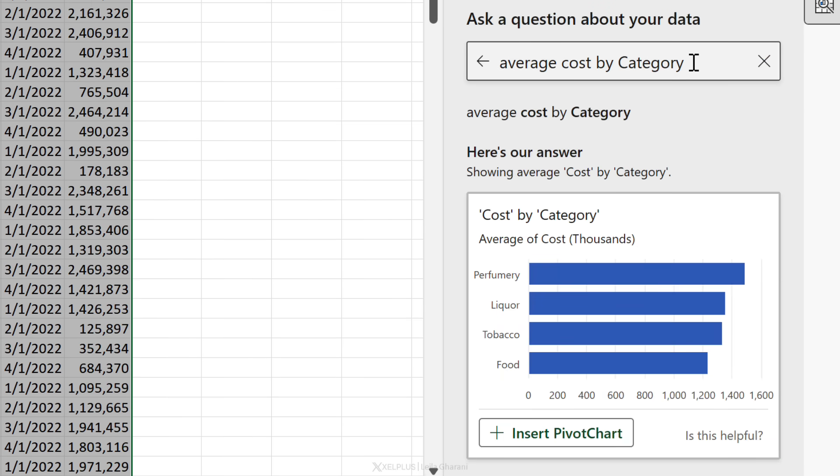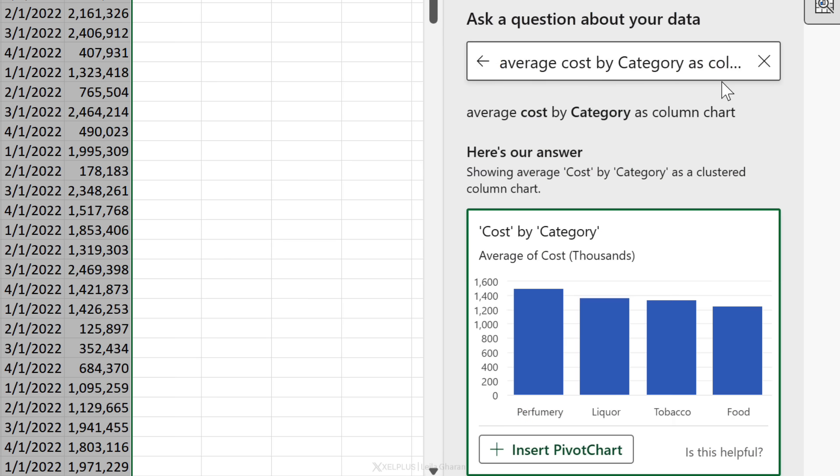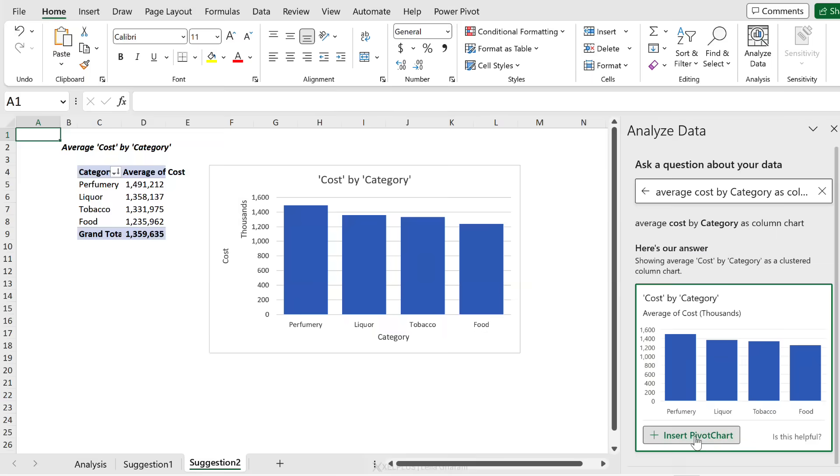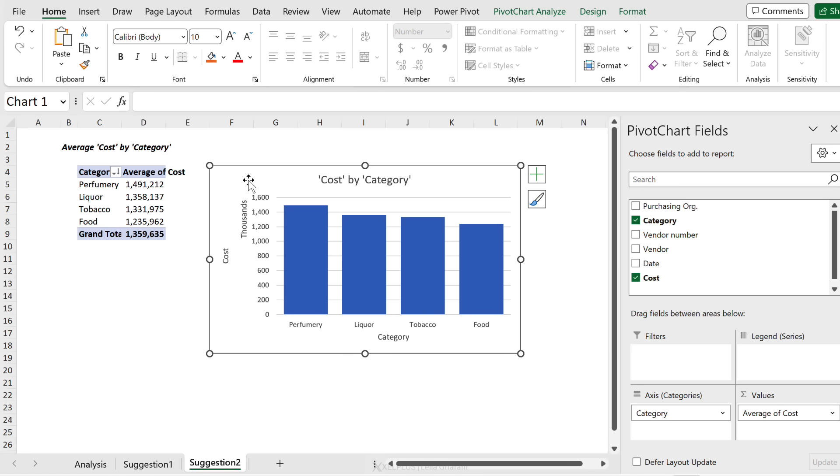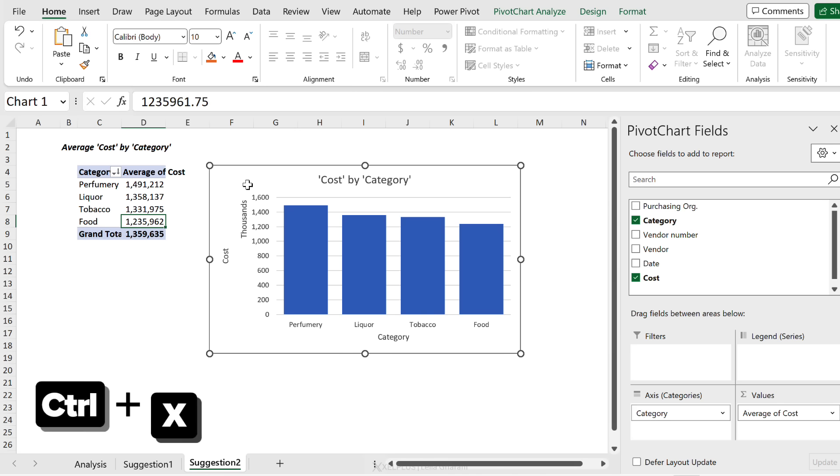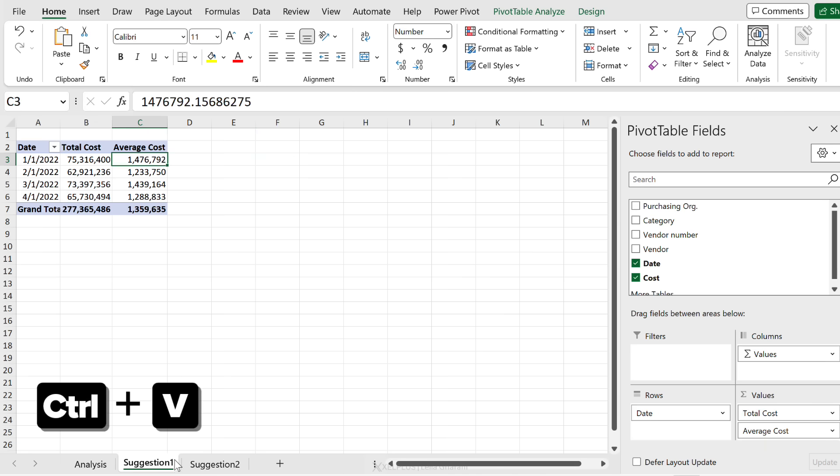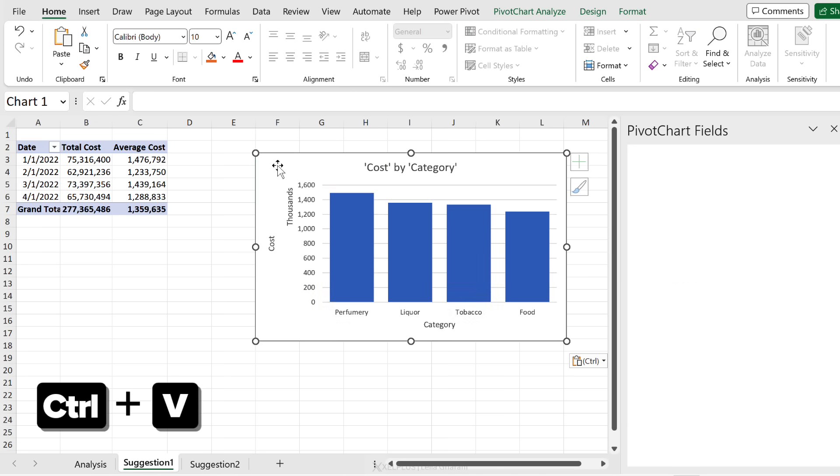Now what if I wanted it as another chart type? What if I said as column chart - does that work? Yeah, that works as well. So this is better. Let me just insert it. I get a new tab with a pivot table - that's the underlying data for my chart. I'm just going to cut this and paste it here.